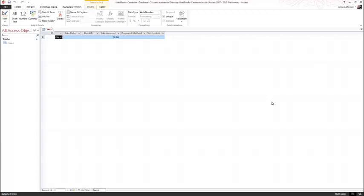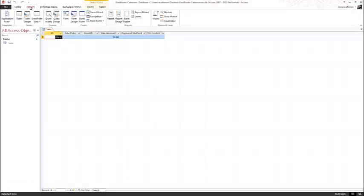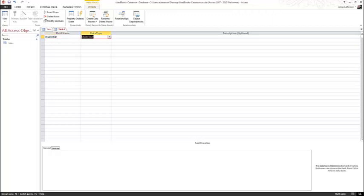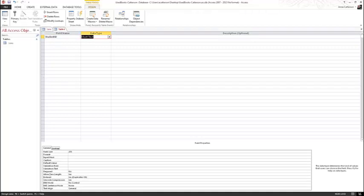On page 394, creating a new table in Design View and assigning a primary key must be reviewed. In the previous topic, the Sales table was created in Datasheet View and Access automatically created the ID field and designated it as the primary key. In Design View, the ID field is not created for you. Recall that a primary key is a field that uniquely identifies each record in the table. To create a new table, select the Create button from the top and then select Table Design. With the insertion point in the first row of the Field Name column, type Student ID and press Enter. For the data type, select Short Text.